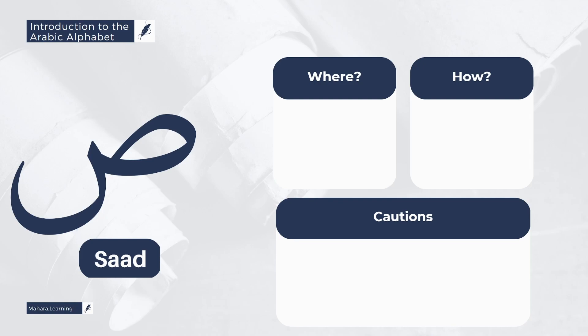The heaviness of the letter Saad comes from the lifting of the back of the tongue, not from the lips.